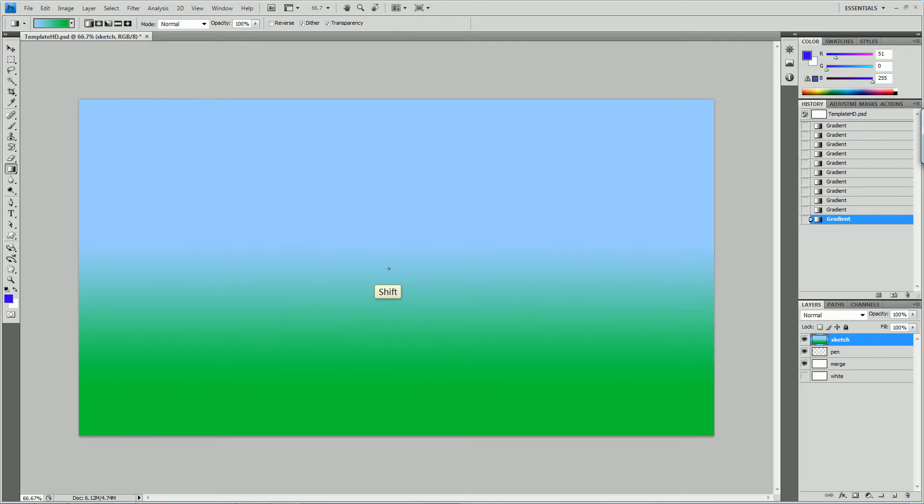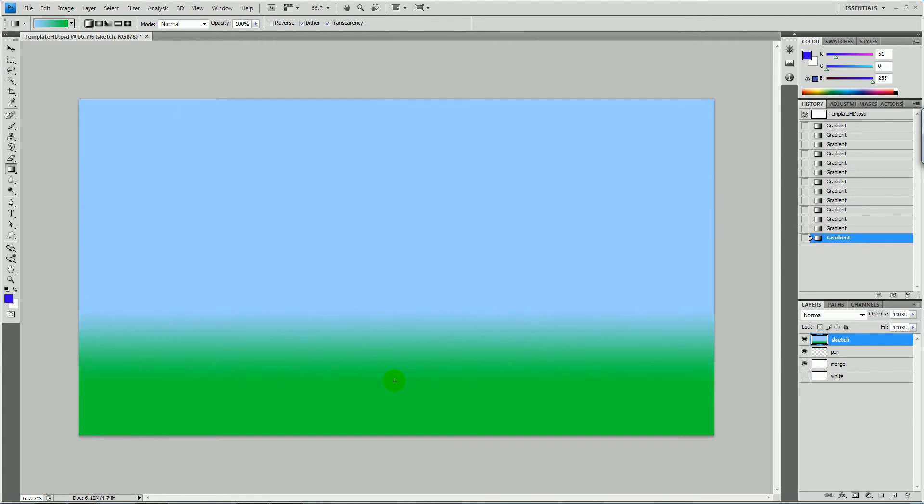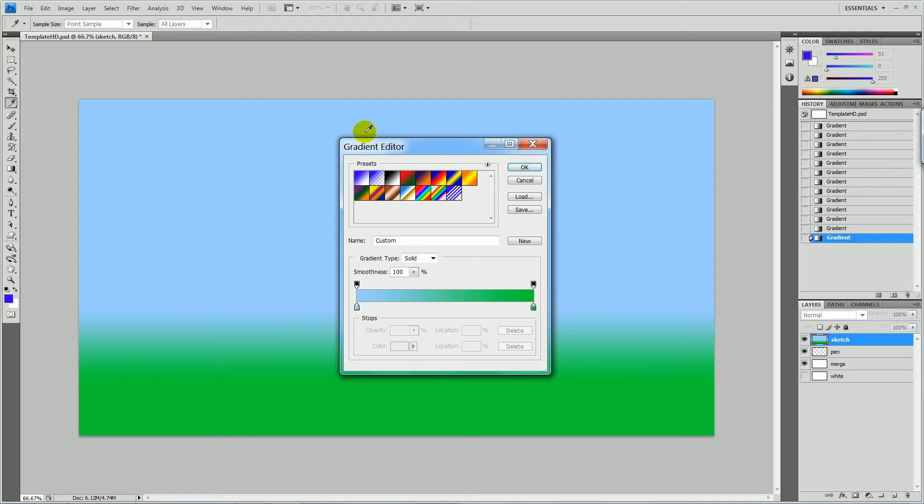Maybe that's too much. Around there. So this is a basic sky and grass. If I click again, you can play around with this. You can add more colors. Let's say we want to make this part a little bit darker.